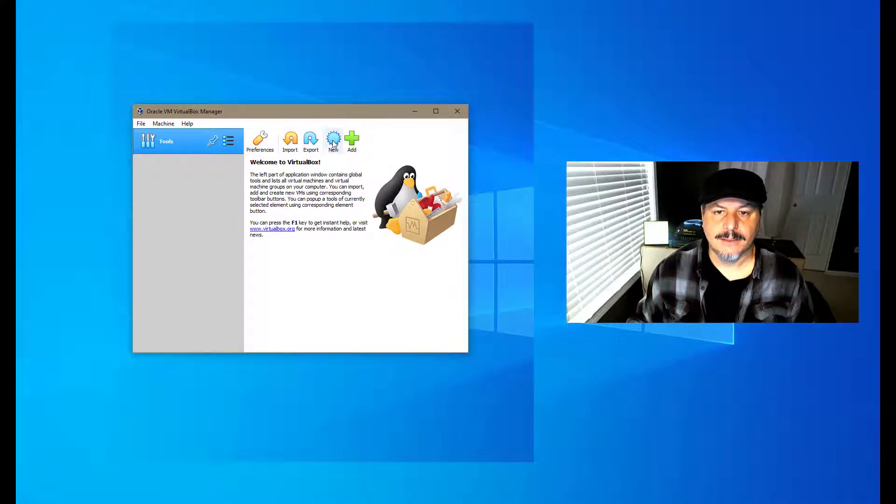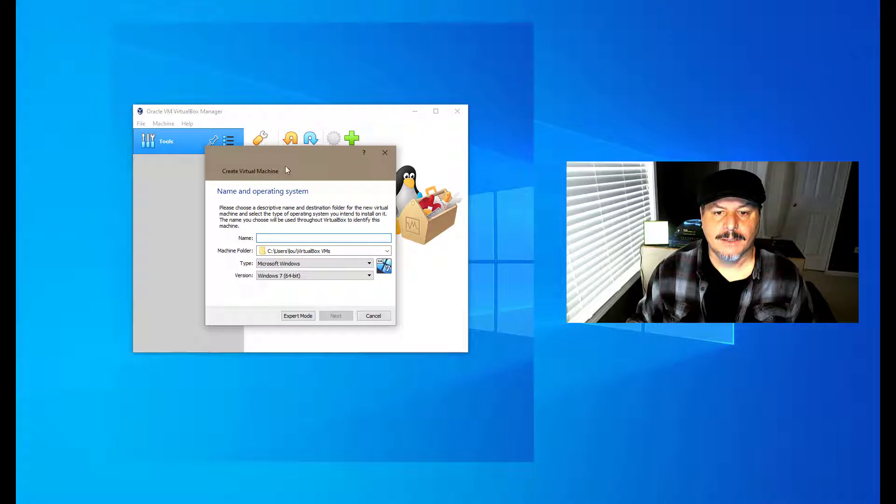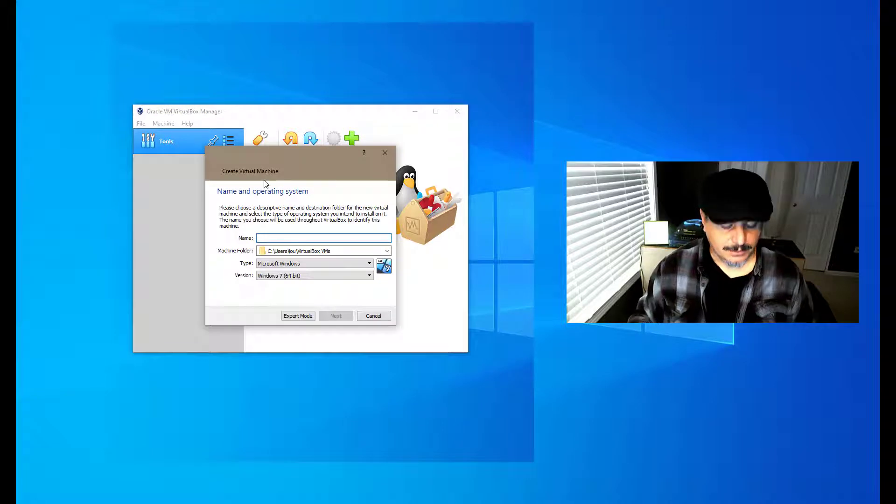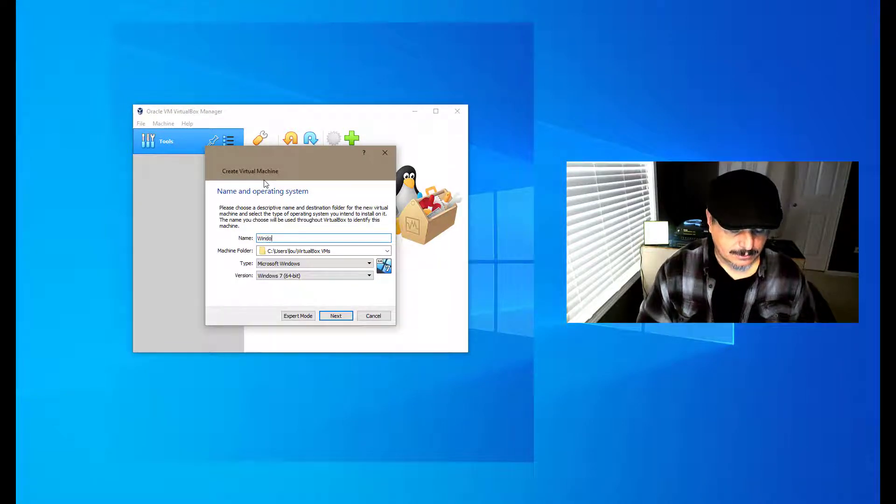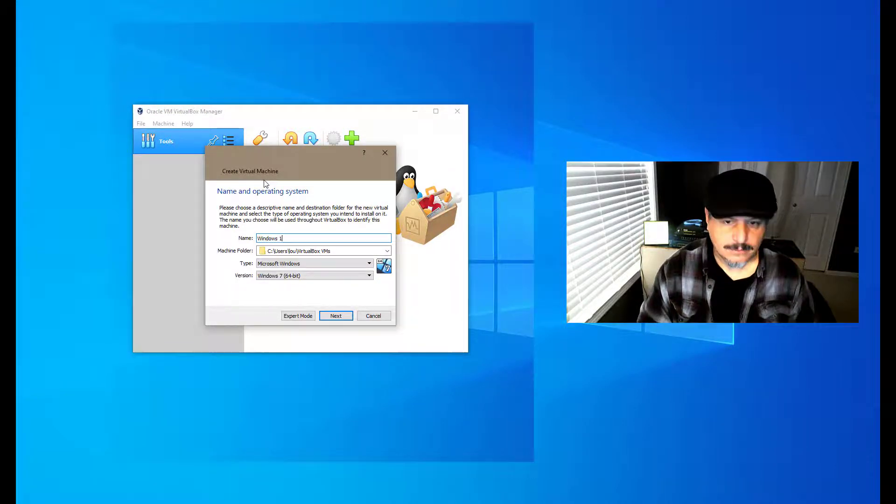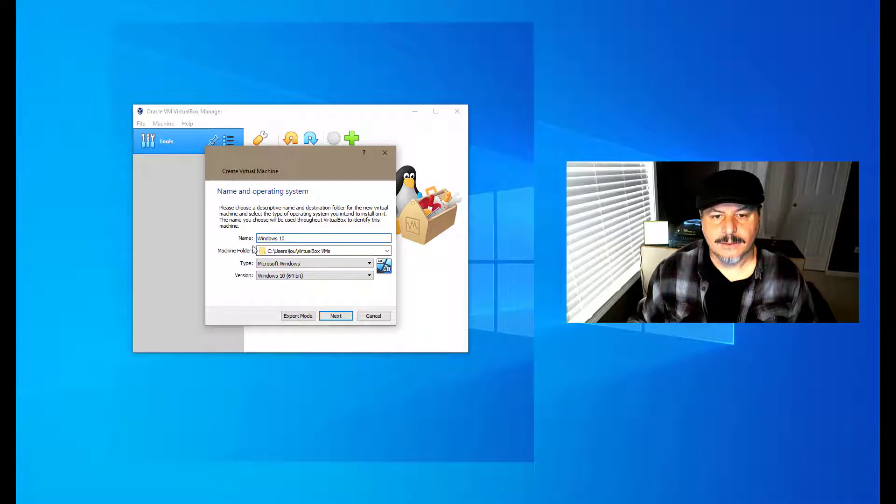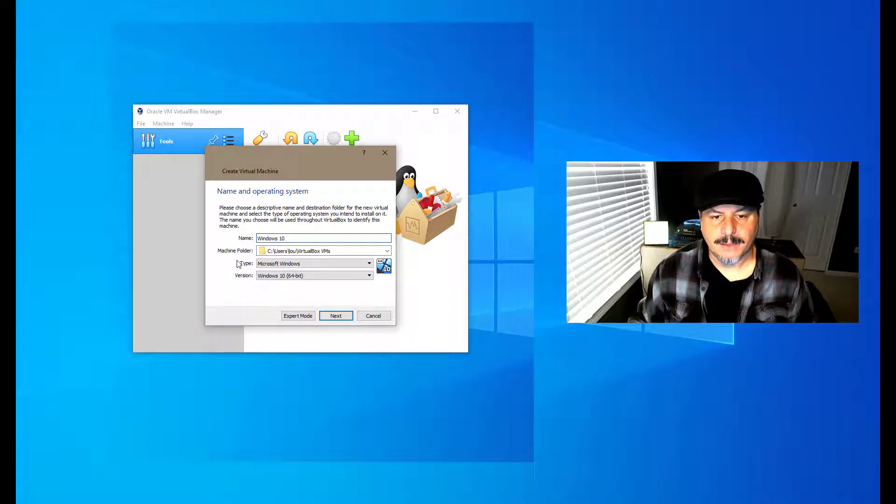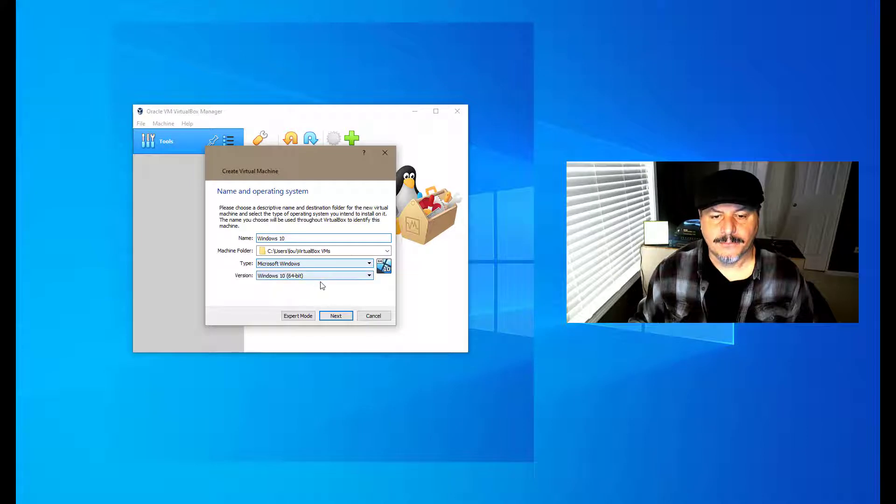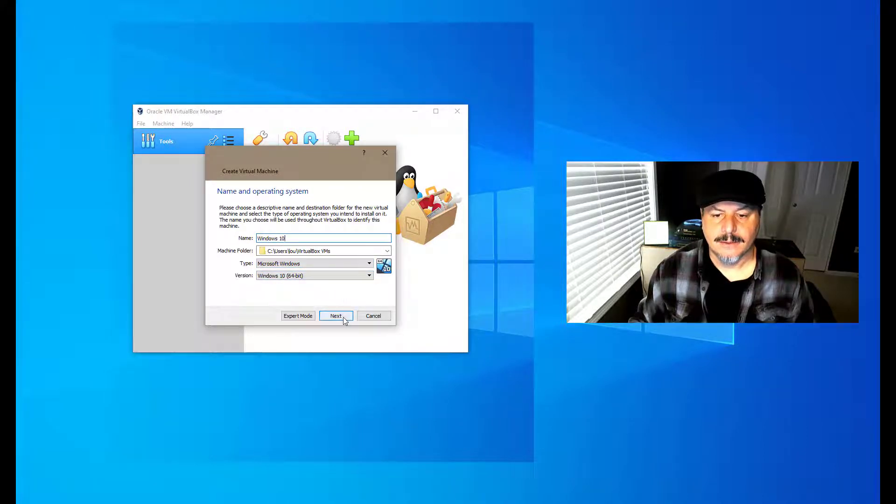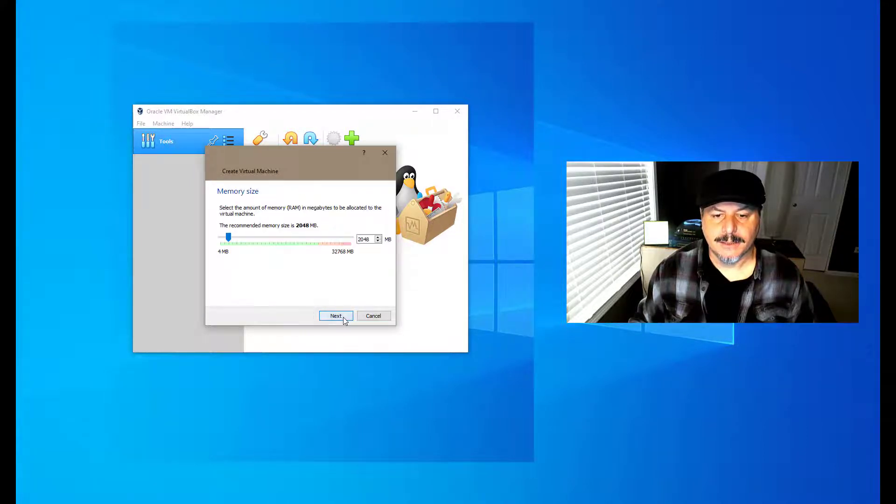We're going to click new and give it a name called Windows 10. By default, since we gave it a name, it's going to change it to the Microsoft type and version since we're using the word Windows 10. So we're going to hit next.